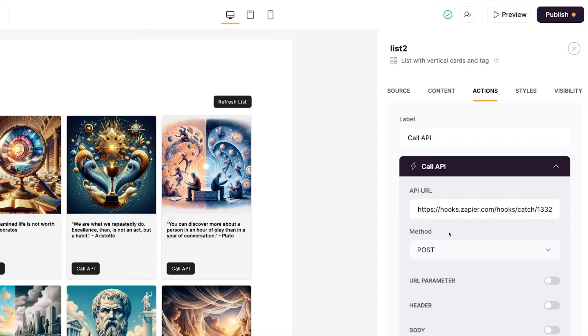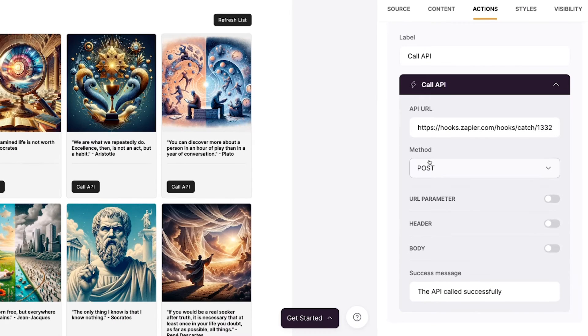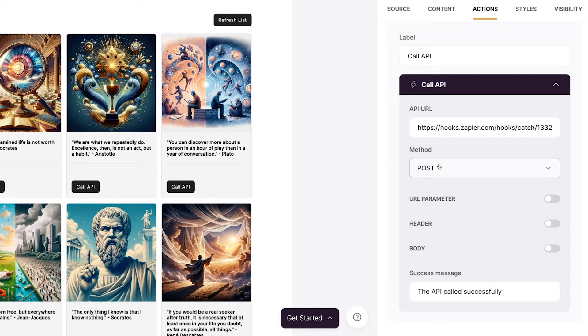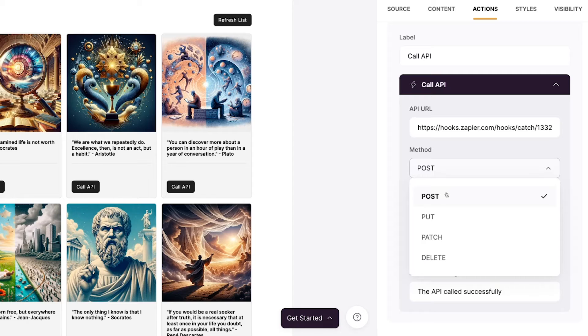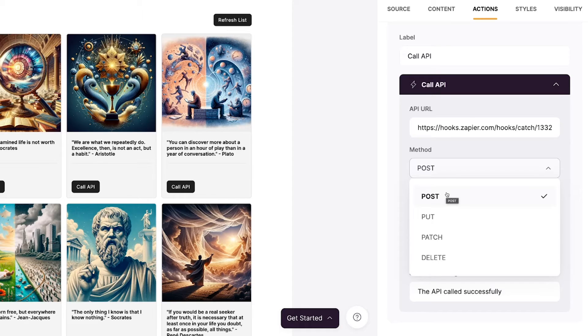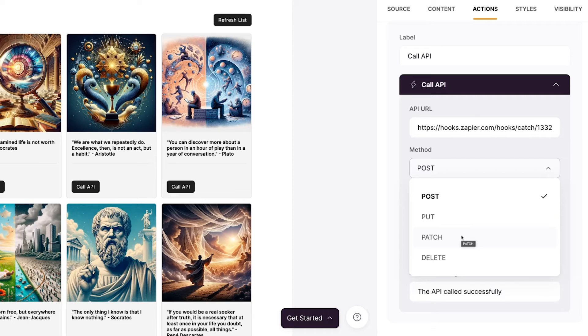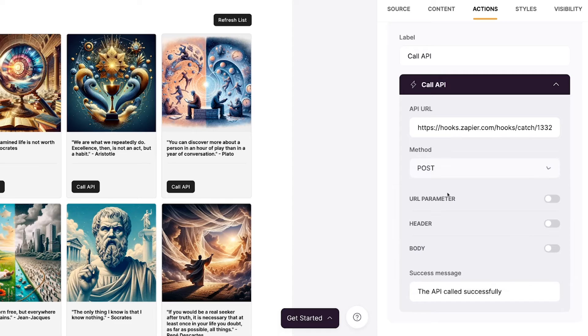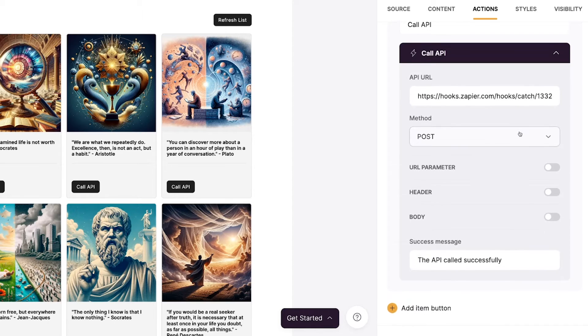The next field we need to configure is the method. Now, the method is the type of API call that we're going to be making. The post method, which is the method we're going to use, can create data or activate a webhook trigger. Put and patch are used to update data and delete will, no surprise, delete data. So I'll select post and we'll move on.